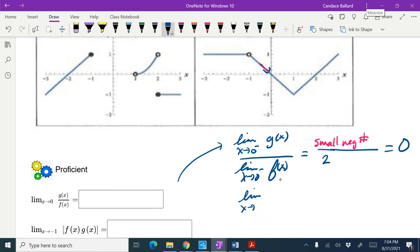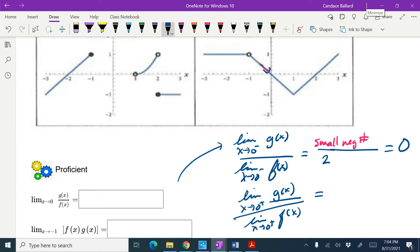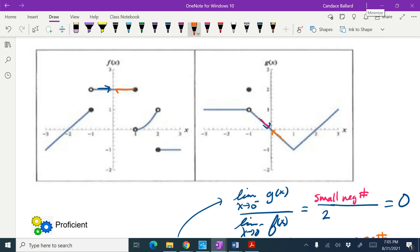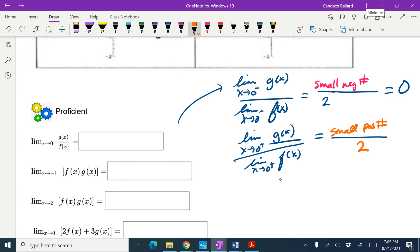Now let's see if the other side comes out the same. The limit as x approaches 0 from the right of g of x divided by the limit as x approaches 0 from the right of f of x. As I'm approaching from the right, I'm getting a small positive number close to 0. And on f of x, approaching from the right still looks like 2. A small positive number divided by 2 is still 0. So overall the limit is 0 because the right and left-hand limits are equal.